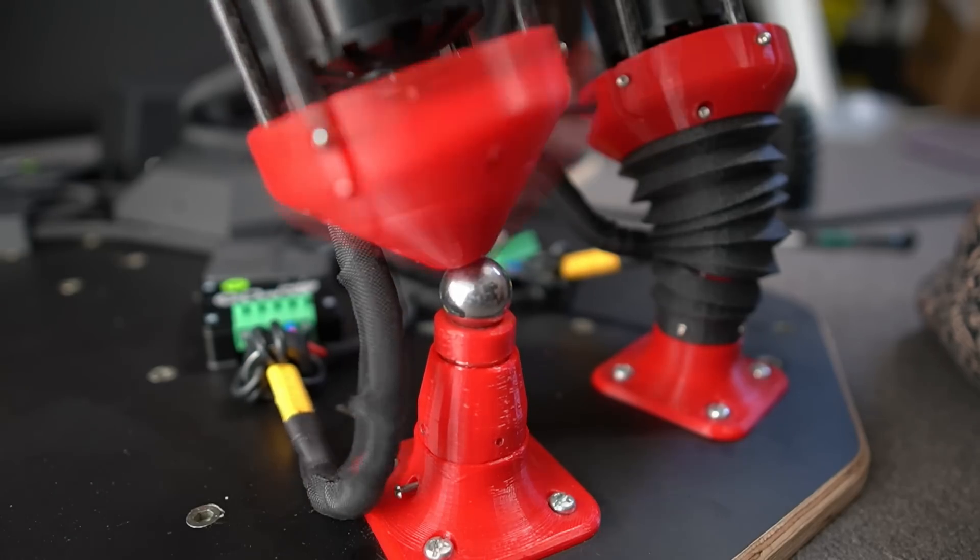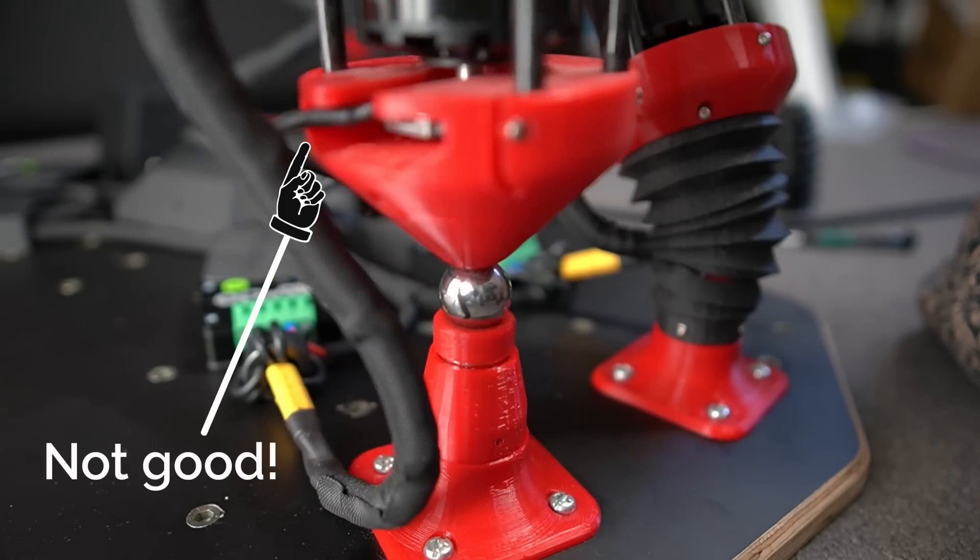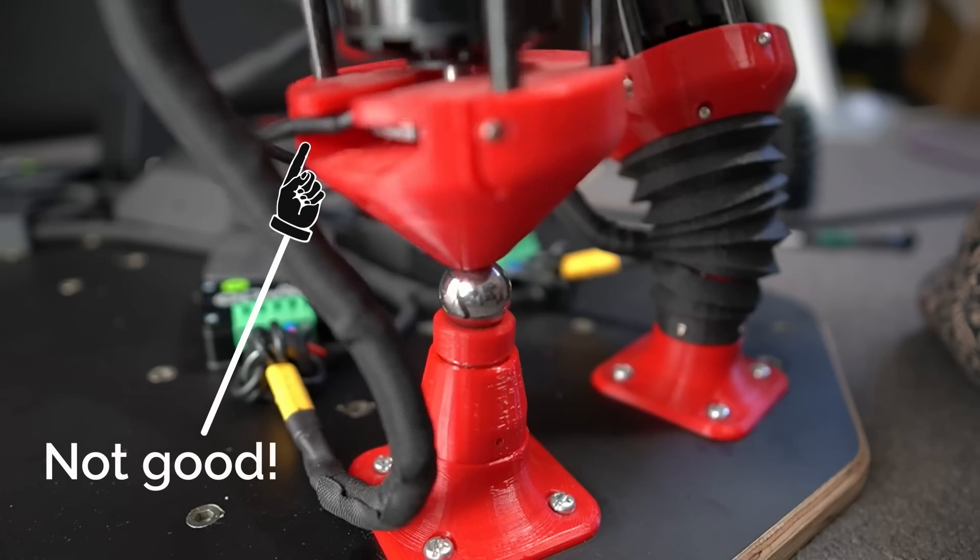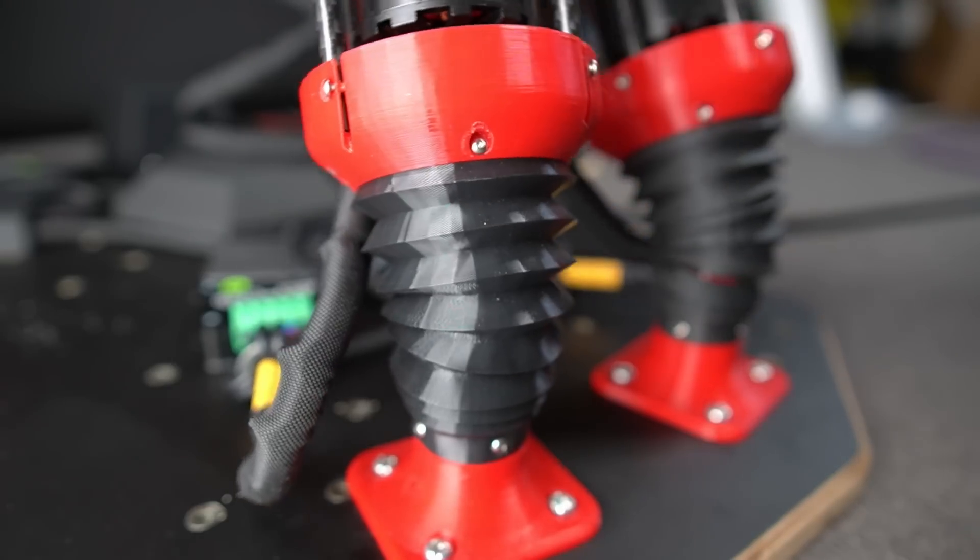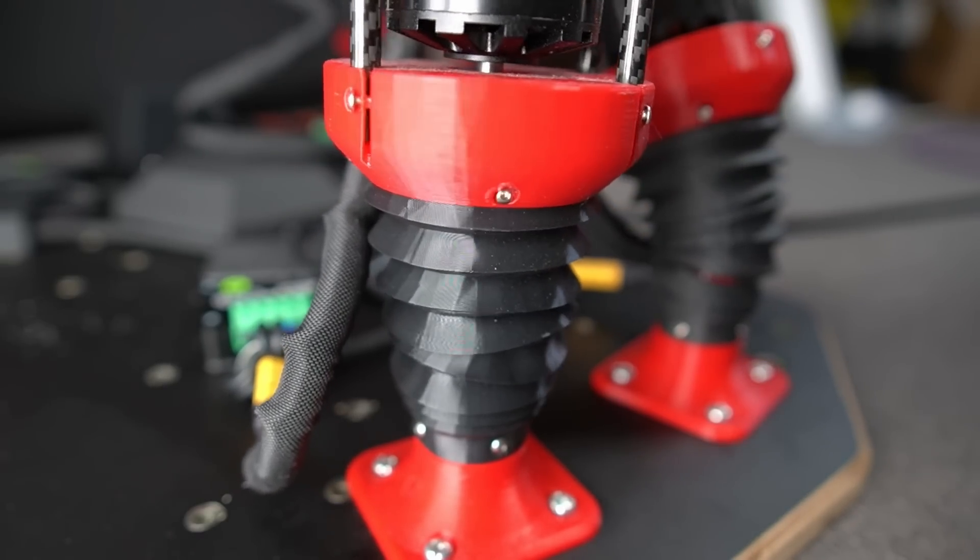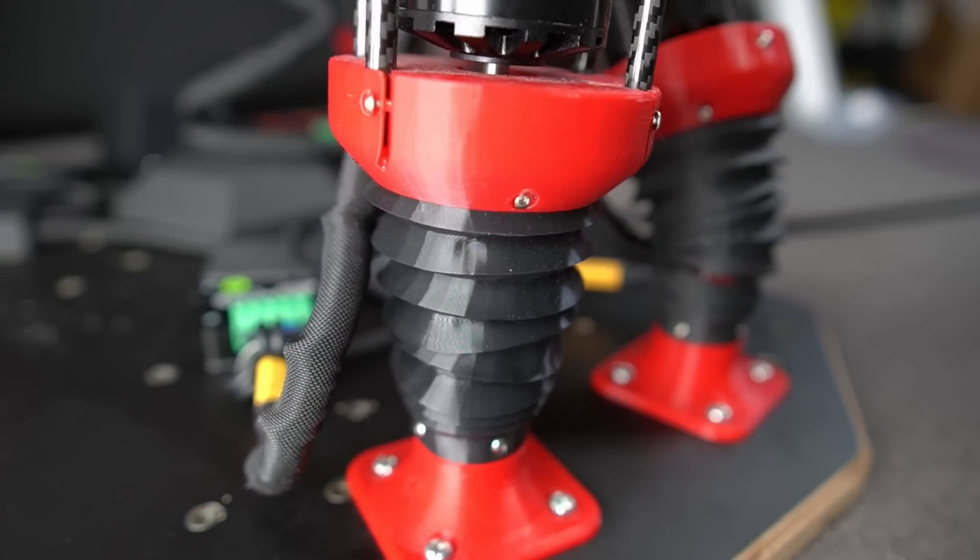To attach the linear actuators to the base, I'm using a magnetic ball joint surrounded by 3D printed bellows. This bellows is an important component as it prevents the actuator from twisting and tangling the cables, without inhibiting the rotation that we need.